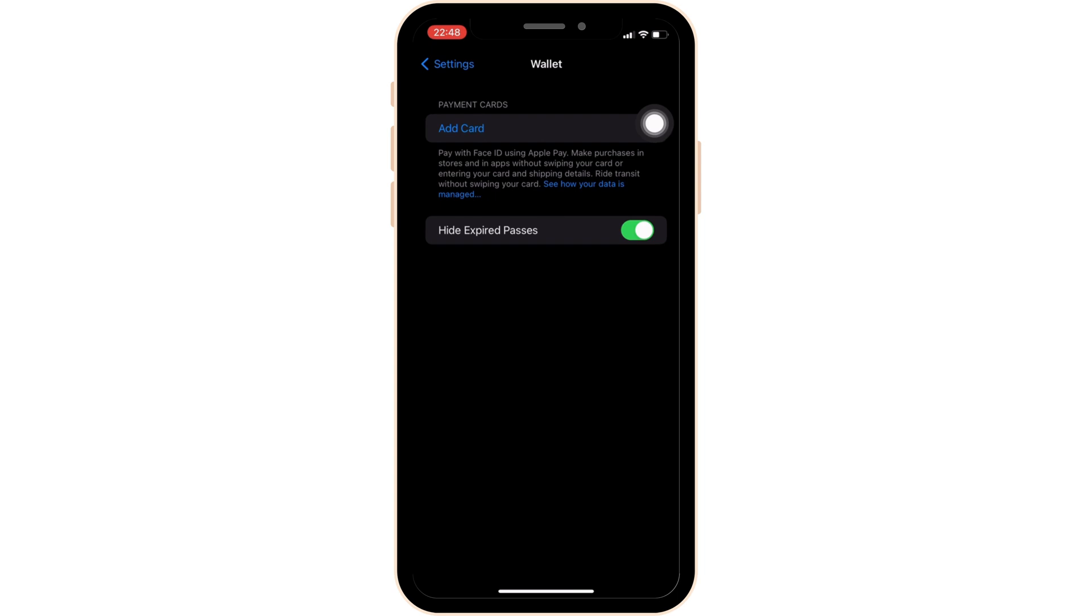But if you want to add NOL card, you should know that as of now, you cannot add a physical NOL card directly to Apple Wallet.